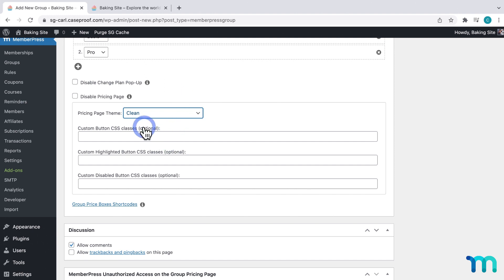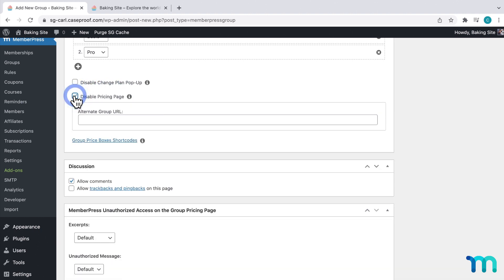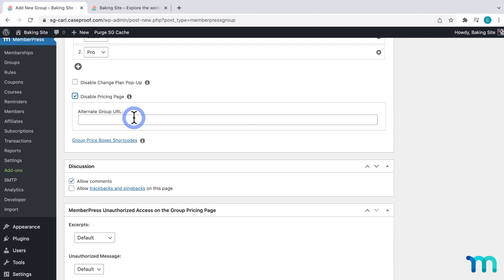And these options here for custom CSS classes are a bit beyond the scope of this video. But you can modify this pricing page theme further with custom CSS. Also, if you wanted to, you can select Disable Pricing Page and not use the pricing page that MemberPress generates for you. If you just check Disable Pricing Page and nothing else, when a user goes to your pricing page link, which I'll show you in a moment, it'll just come up with a 404 error. Here, under Alternate Group URL is where you can paste the URL for your custom pricing page if you don't want to use the pricing page that MemberPress generates. You could, for example, create a new page on your WordPress site and then use a page builder like Elementor, Divi, or Beaver Builder or something like that to create a custom pricing page and then link it here.